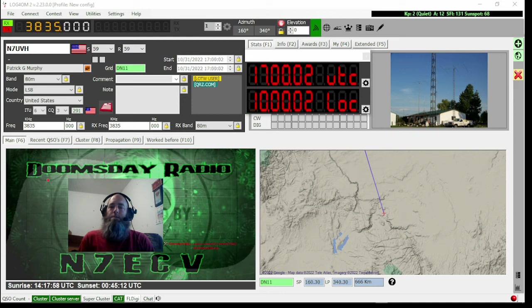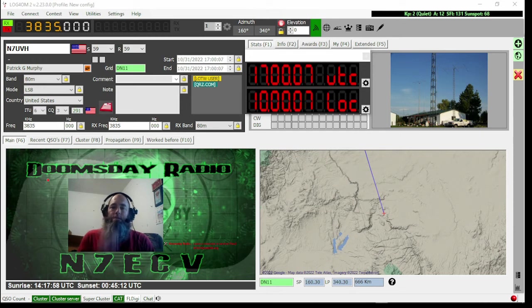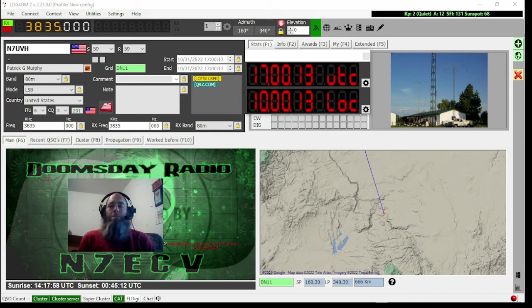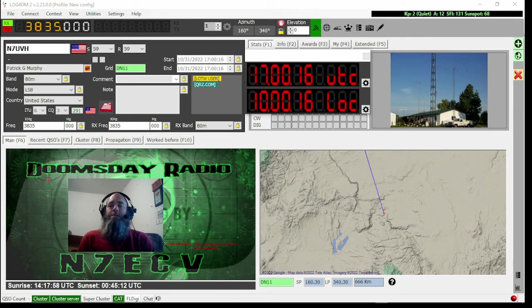The other thing that comes to mind is get into digital radio. With the FT8 modes now, you don't have to have a big antenna and 50 watts and you can get your DXCC. So that would be the direction if they were talking to me—that would be the direction I'd push them.